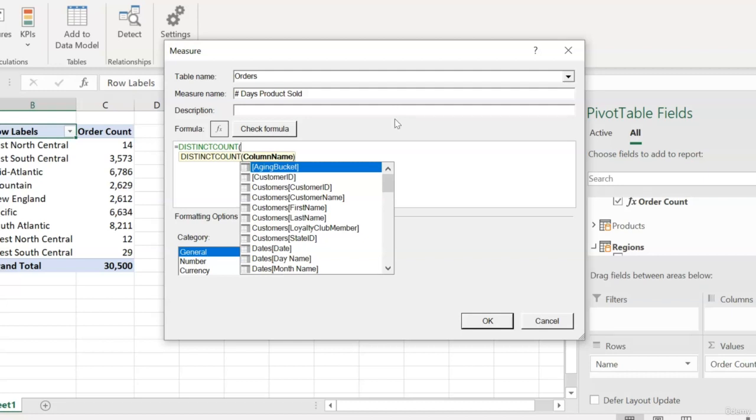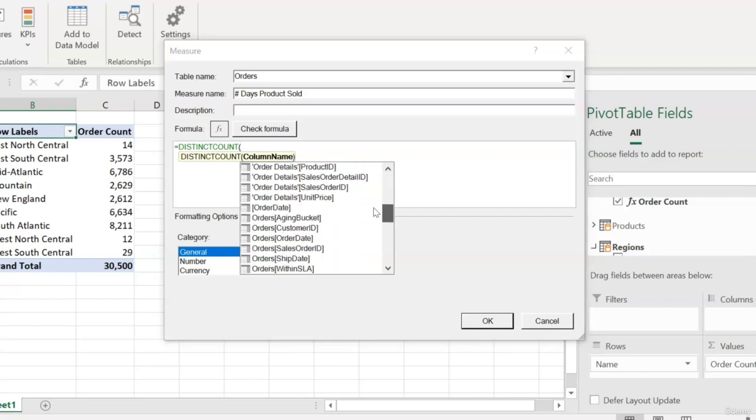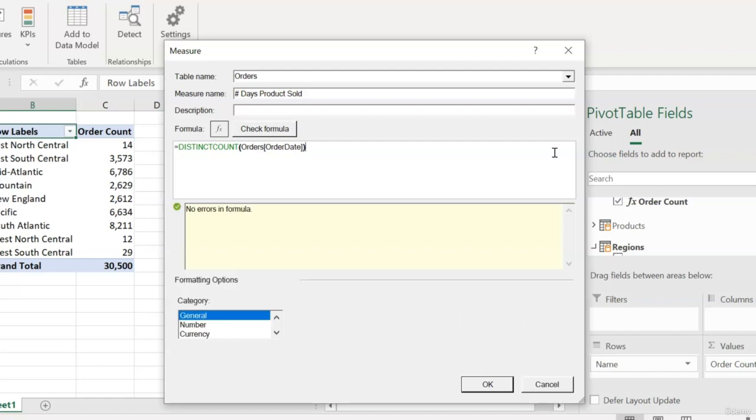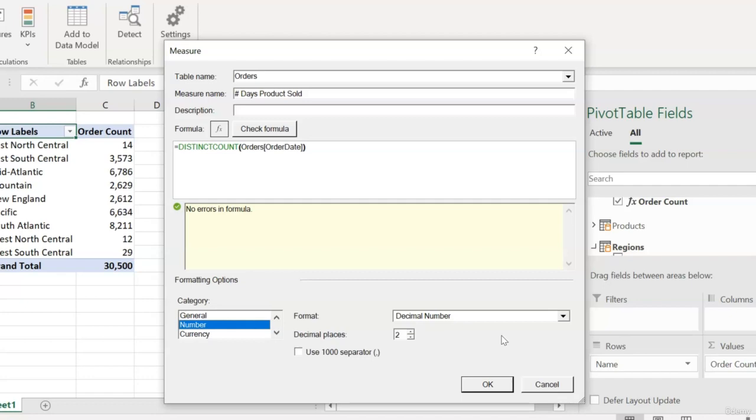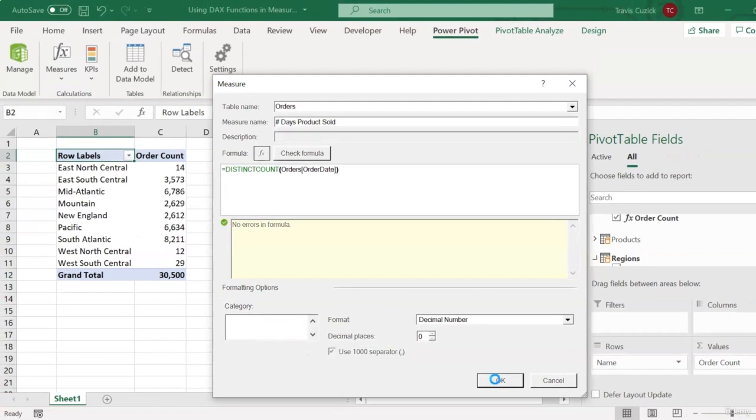Now what we want to do is return a count of the distinct values in the order date column of our orders table. So if we scroll down, we see that field in our orders table, so I'll double click that to select it, close our parenthesis, and then hit the Check Formula button as usual. And again, because we're dealing with a count, I'll choose a number format, no digits after the decimal, and a thousand separator, and then click OK.